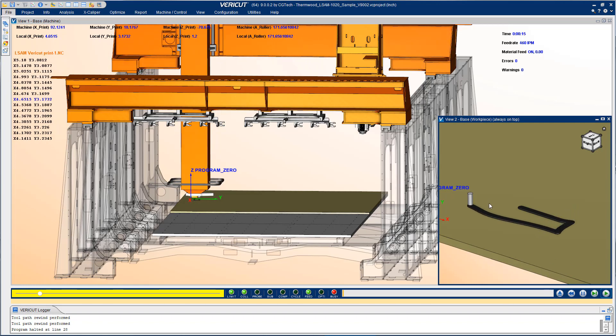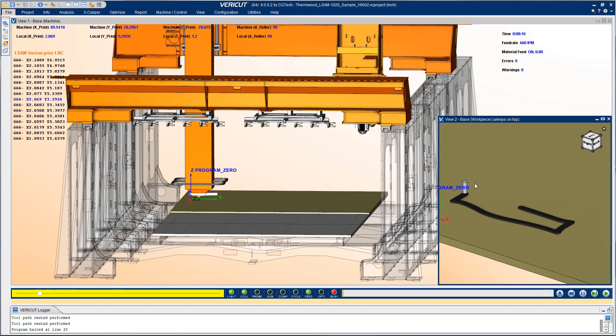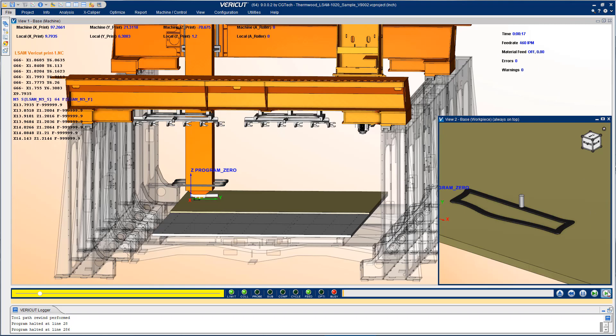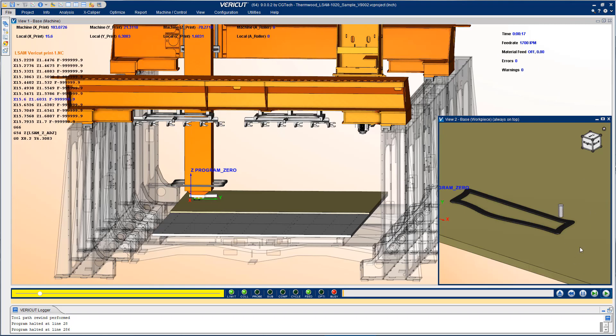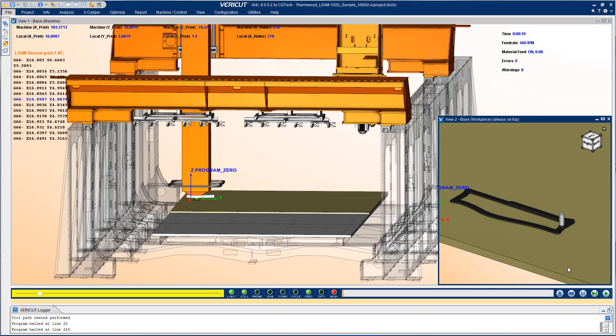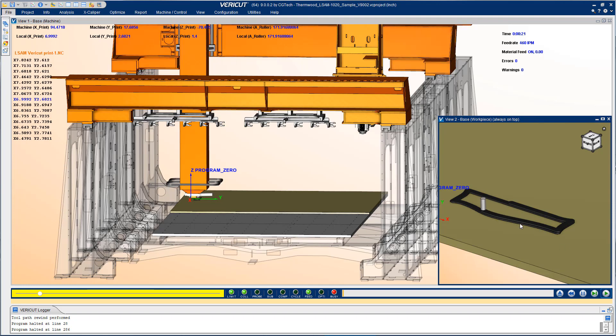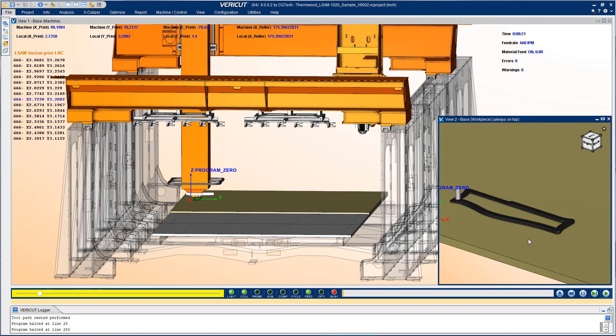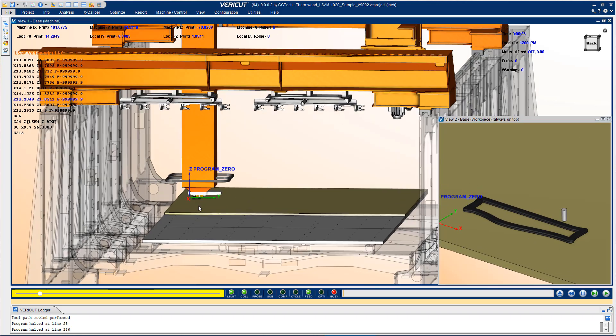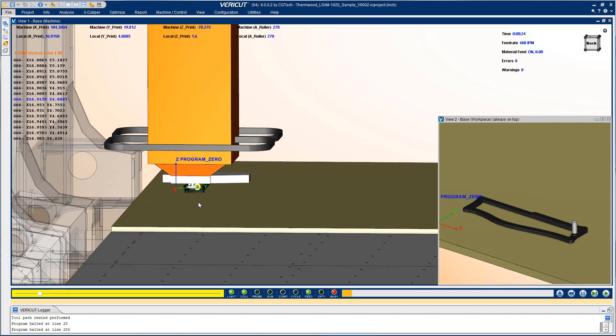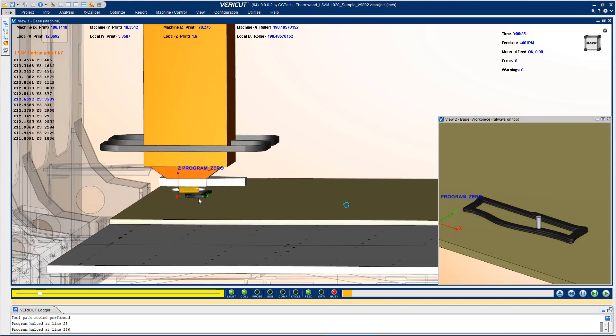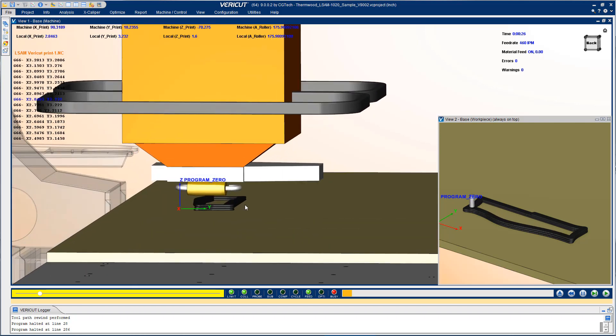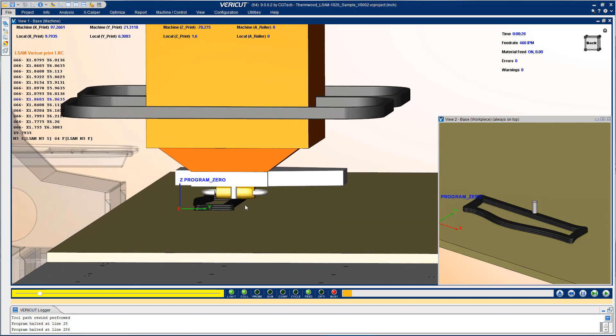And as this path wraps up the first layer we see an M5 in the NC program which turns off the material feed. Therefore we don't see any material being added at that time. So by reading the codes directly in the NC program we're able to get a great view of the additive process as it builds apart on this machine.